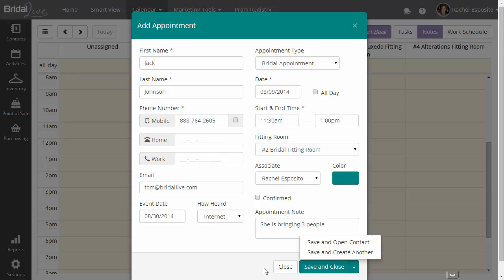And lastly, it will look at the fitting rooms and make sure that the fitting rooms are not booked during that time.